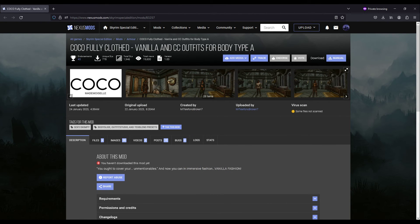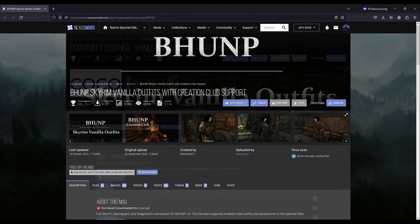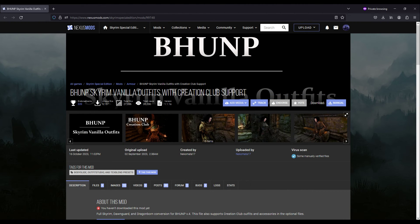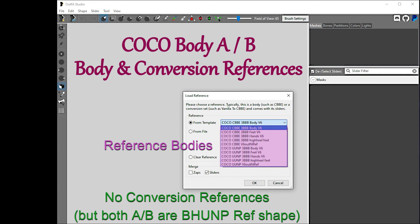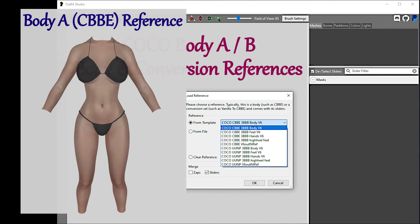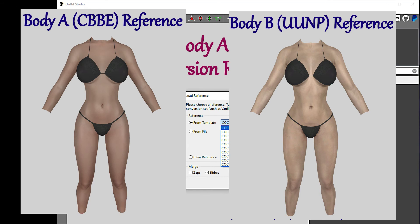The Coco female body comes in both a CBBE version called Body A and a UNP version called Body B, with physics on either, and you can choose SMP or CBPC-based physics. If you want vanilla and DLC outfit refits, you can use one of these two mods depending on which Coco body you use. For outfit conversions, the reference shape for both Body A and Body B is the same as the BHUNP reference shape, so you can convert to that shape and just replace the body with the appropriate Coco body for weight painting and conforming to body sliders.